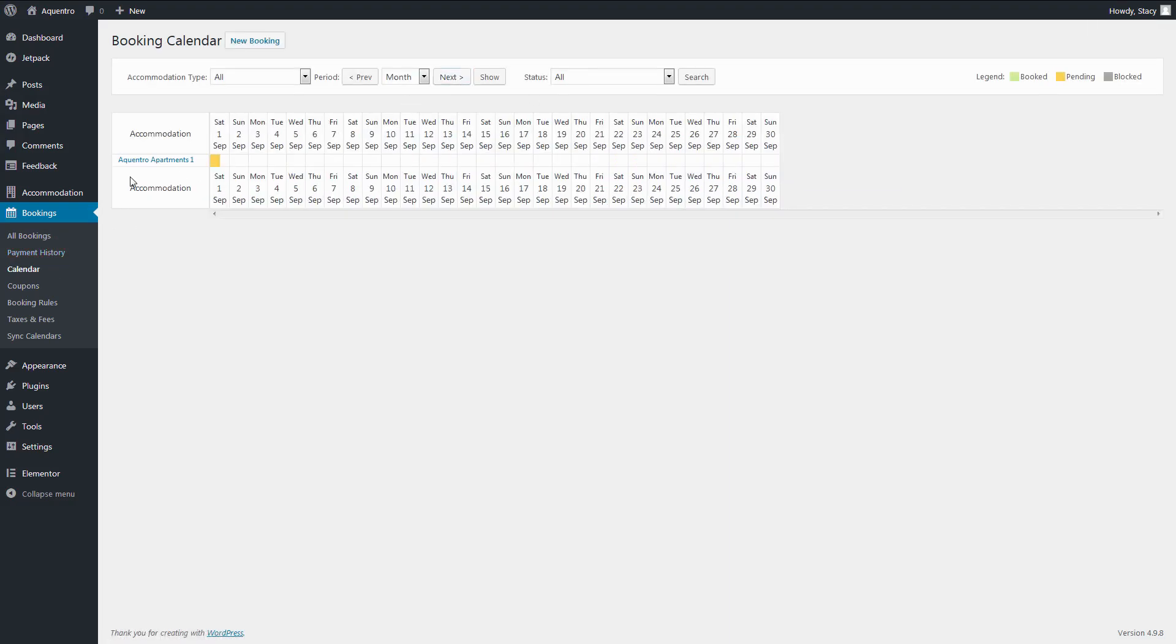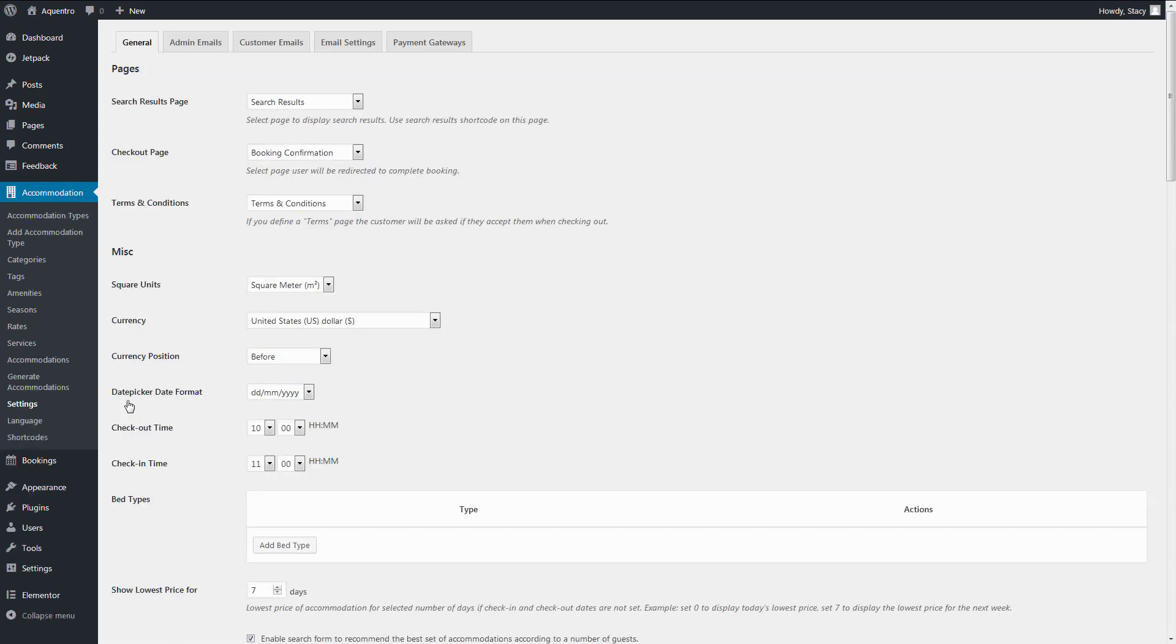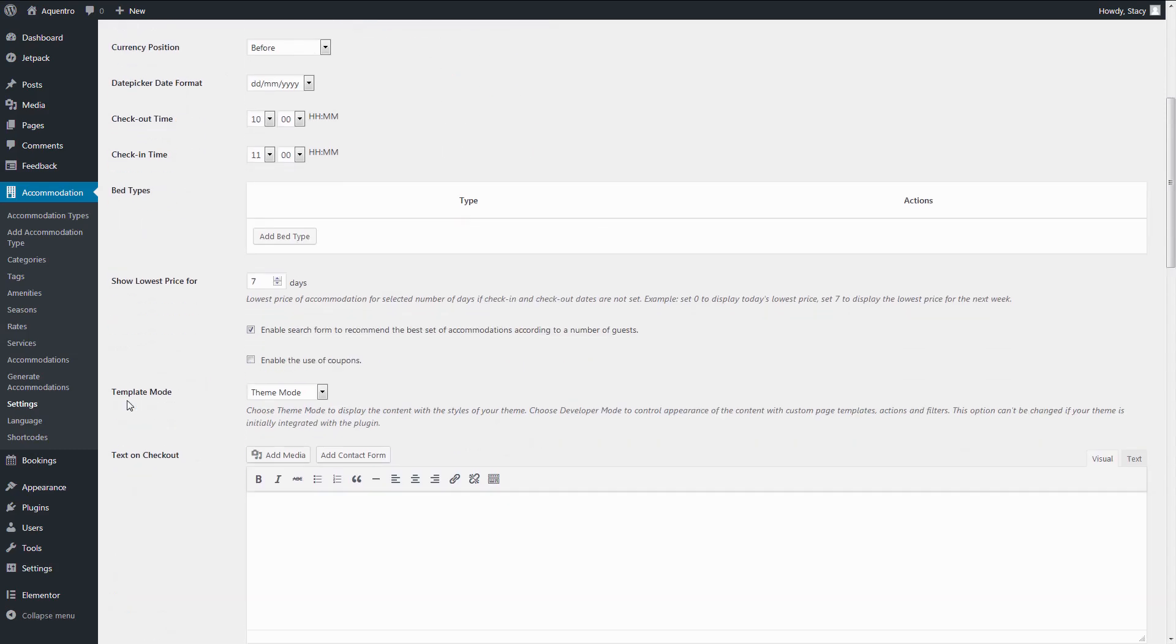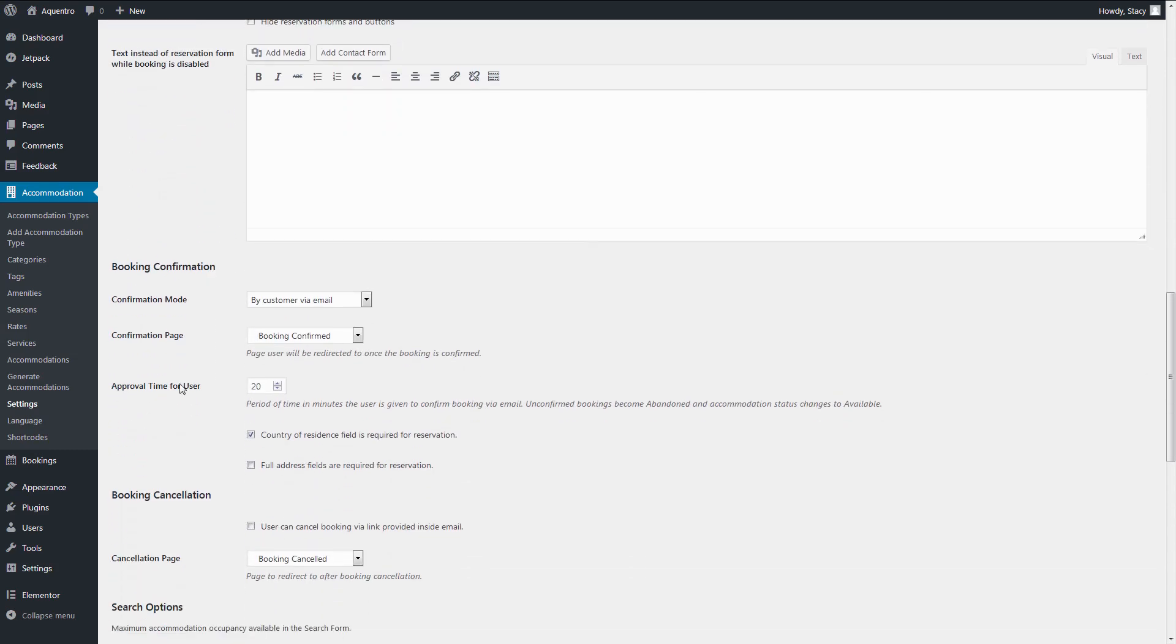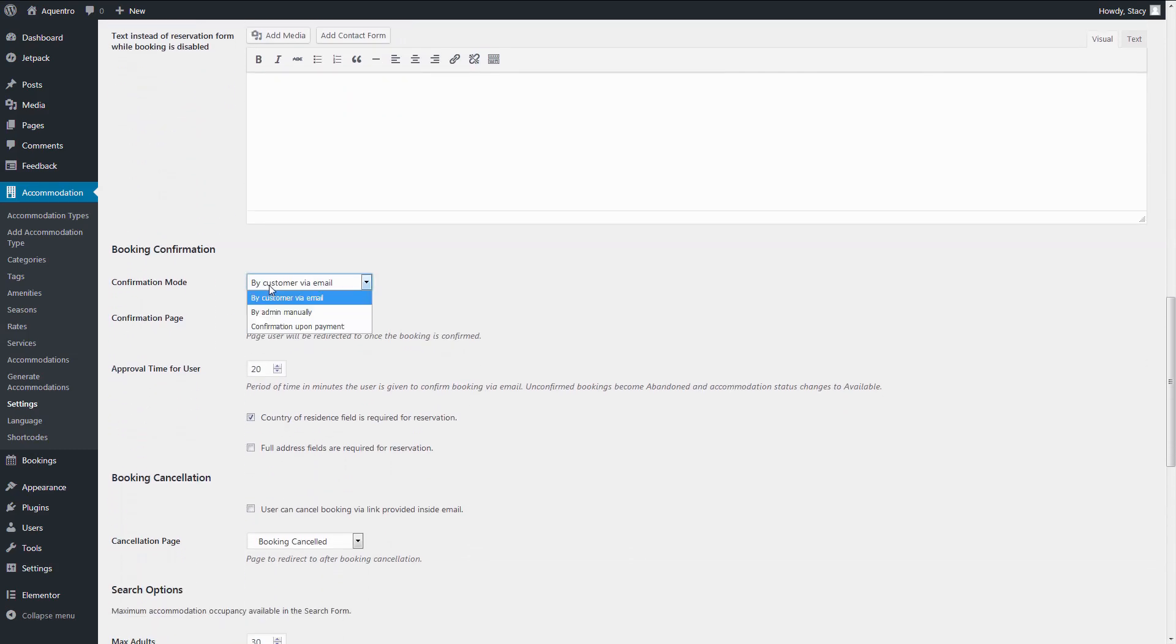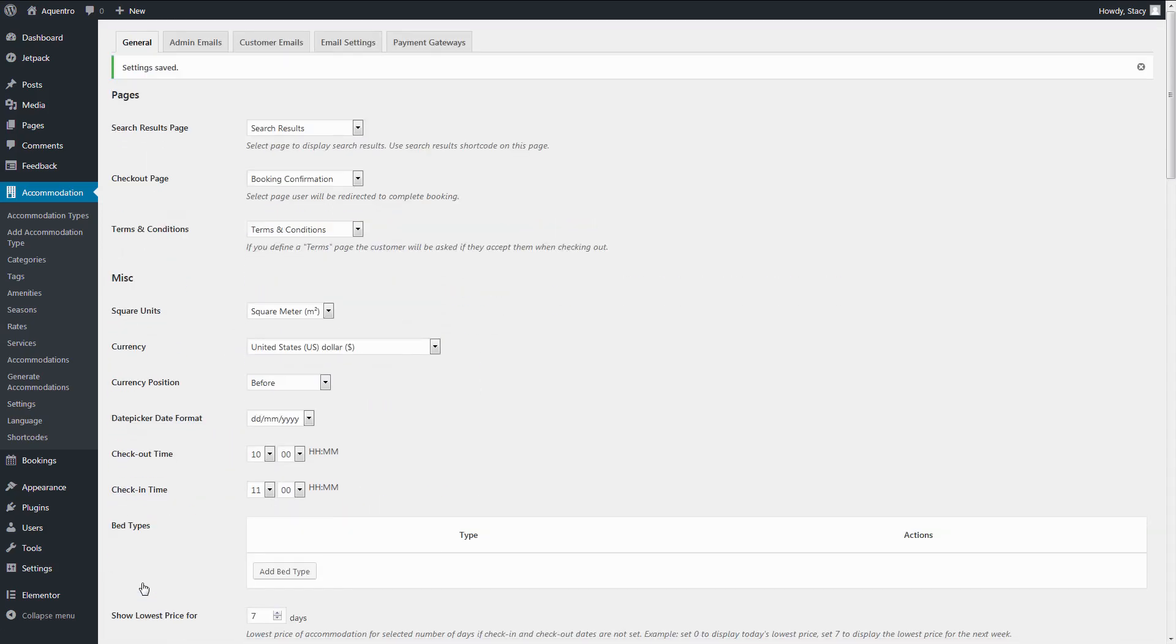There are more settings in Accommodation Settings, but the default ones will already let you accept bookings. If you want to accept online payments, make sure to enable the confirmation mode Upon Payment and enable your preferred payment gateways in the Payment Gateways tab.